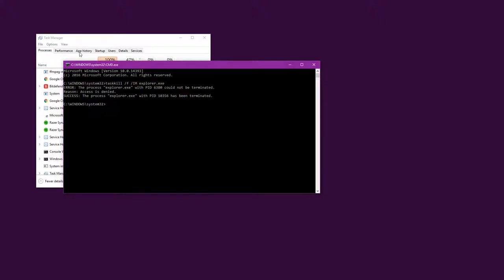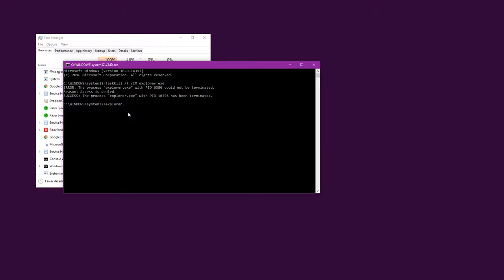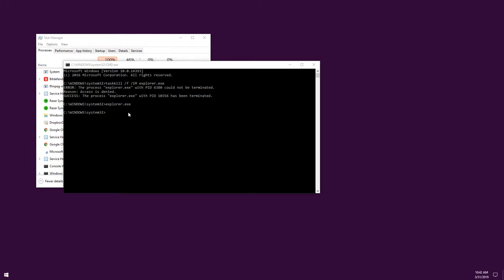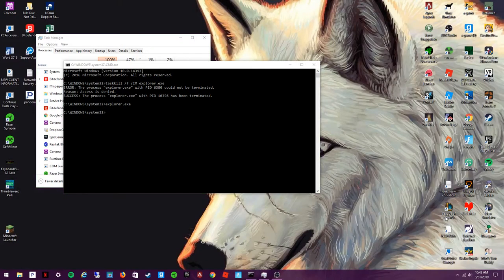And all this stuff will disappear. Then what you want to type in is explorer.exe, and your background and all your programs will unfreeze. That's it.